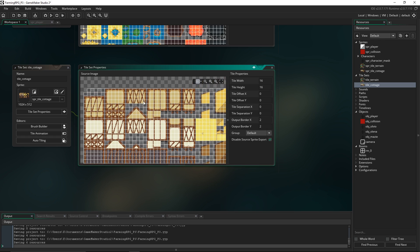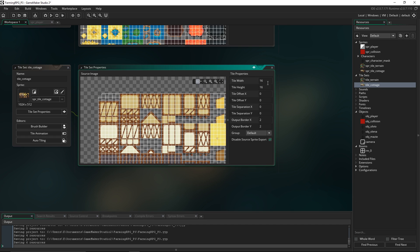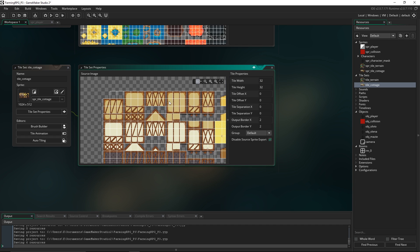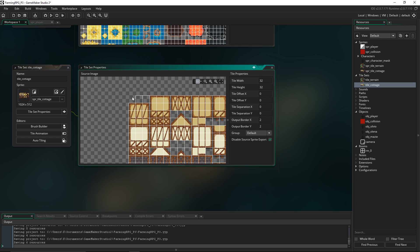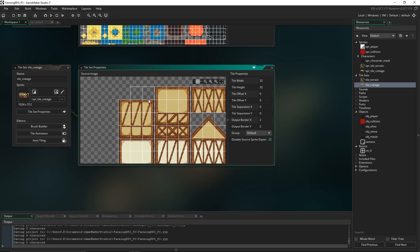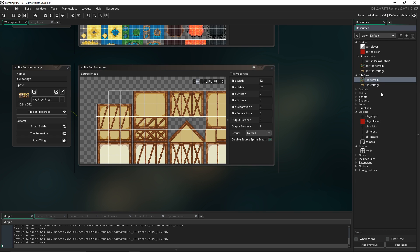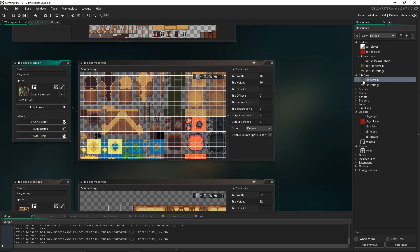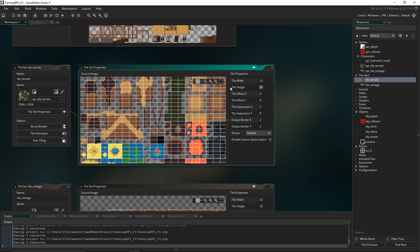We're gonna just change one thing here and then I just want to show you how tiles work. We have to change the width and height of the tile — it'll default to 16, but our ones are 32 by 32. And you can see at the top left-hand corner, the very first tile is not counted — we can't use it, so just keep that in mind. Don't put anything that you need there. We'll do the same for the terrain, so change that to 32 by 32.